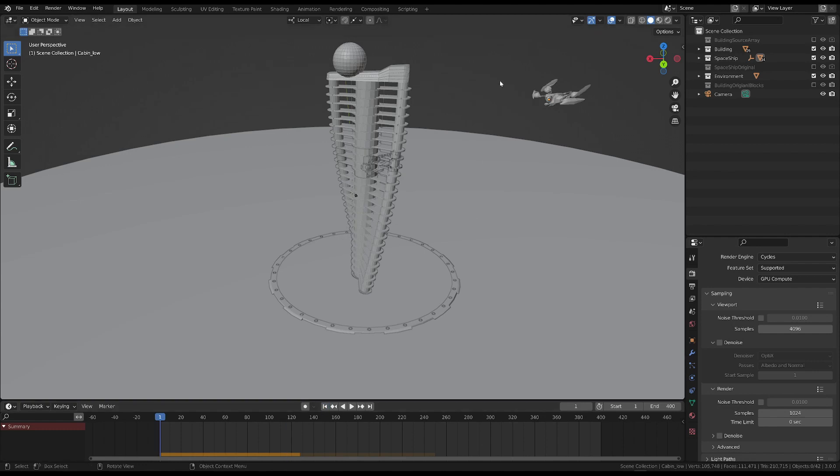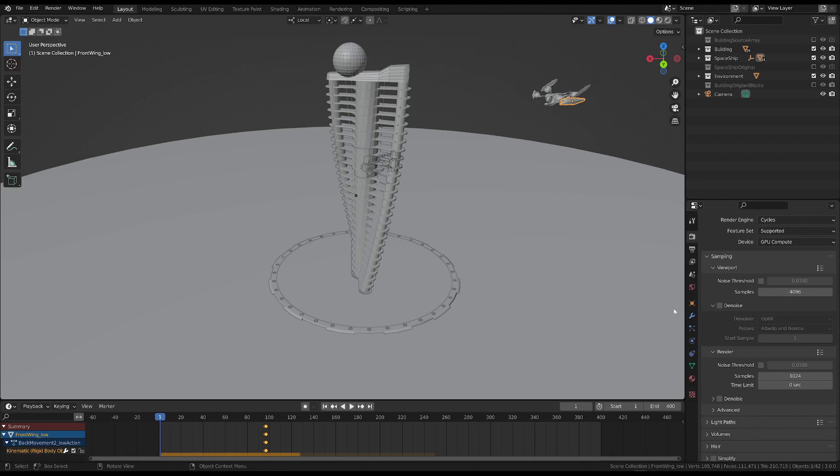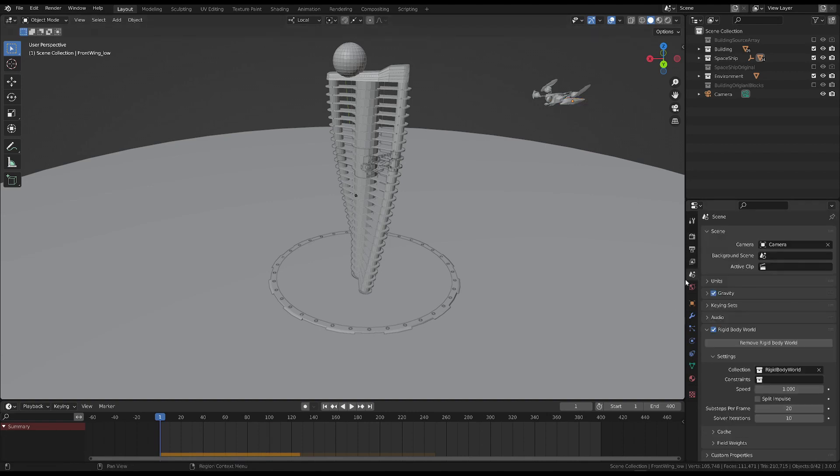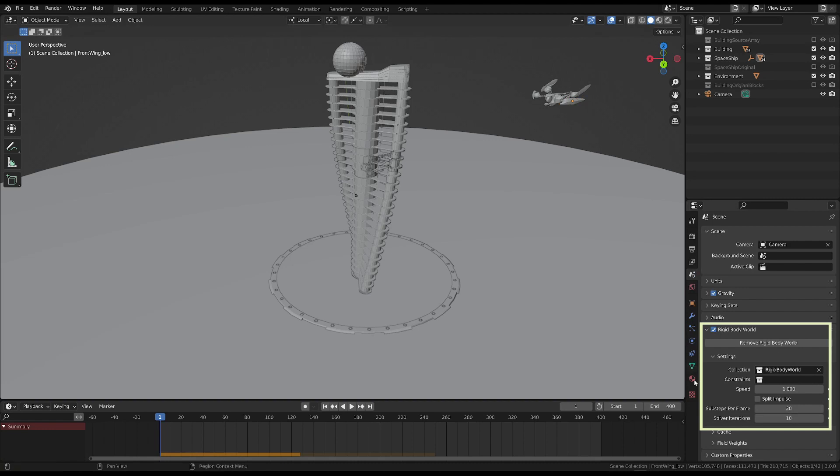This is also helpful for looking into an aspect of rigid body simulation. As we add this simulation, in the scene property section, there is a body world tab with some general properties of the rigid body simulation.